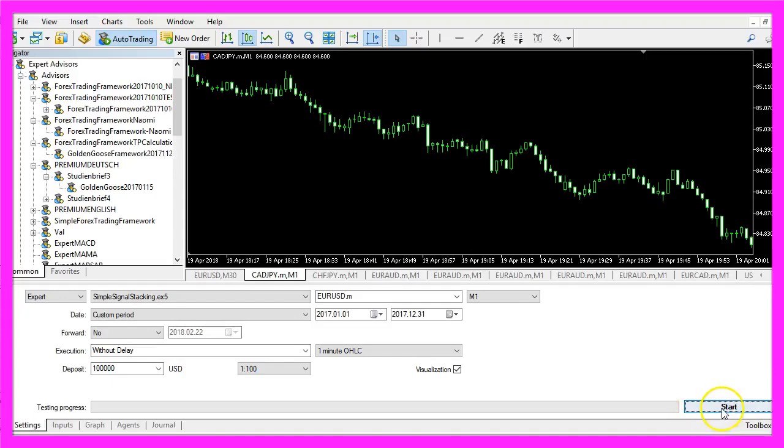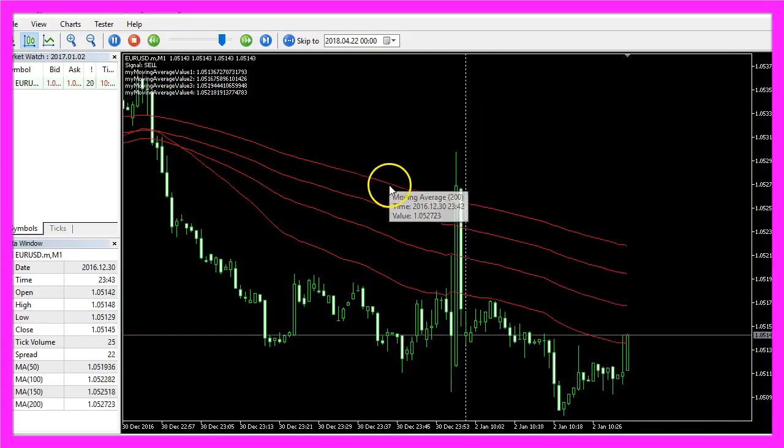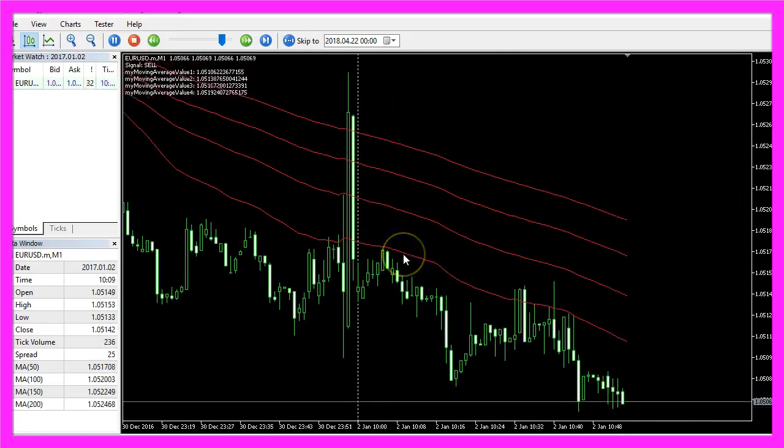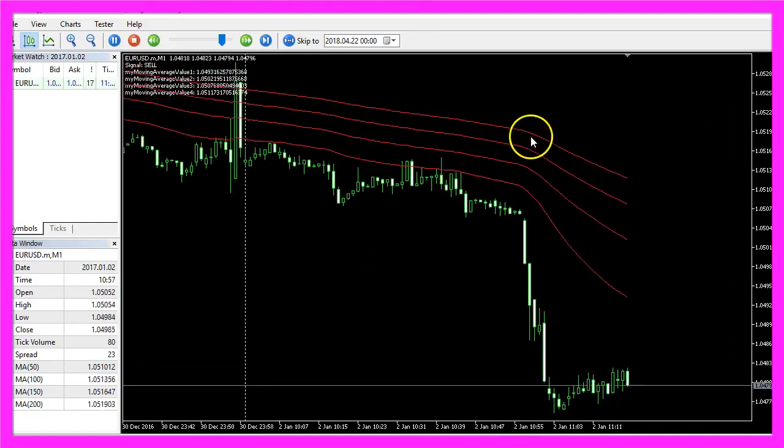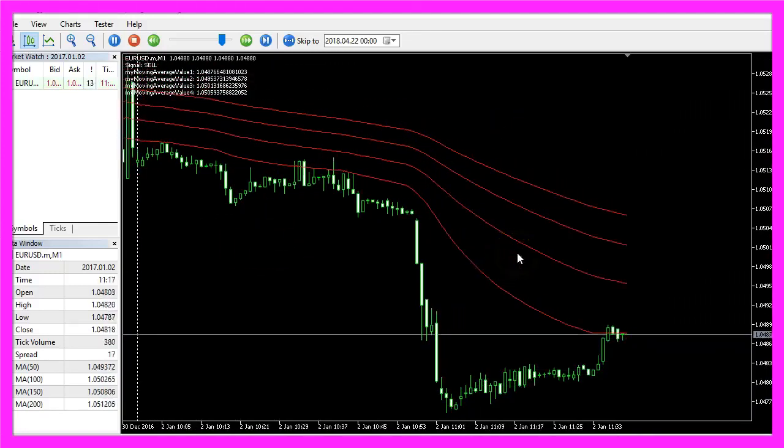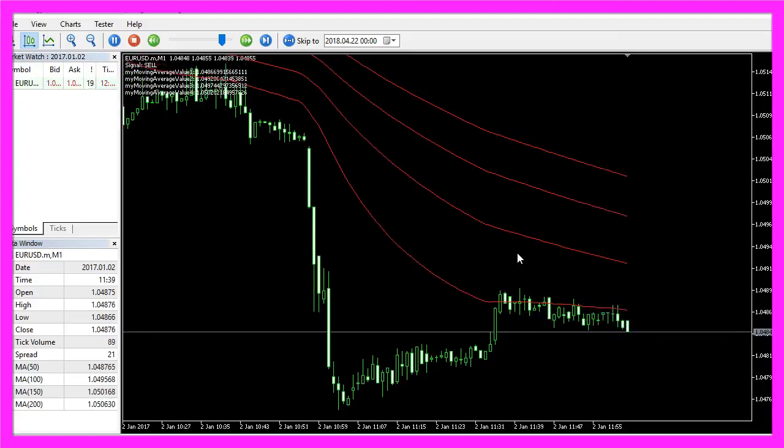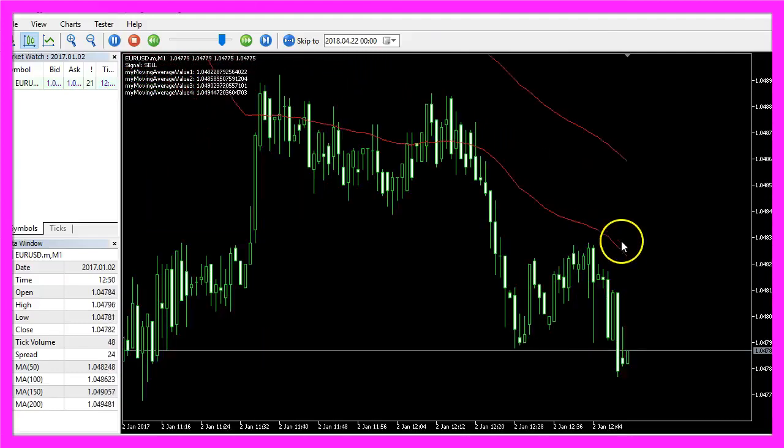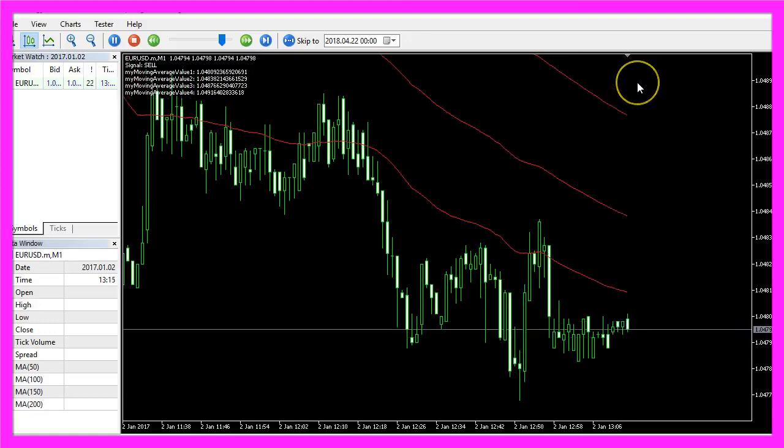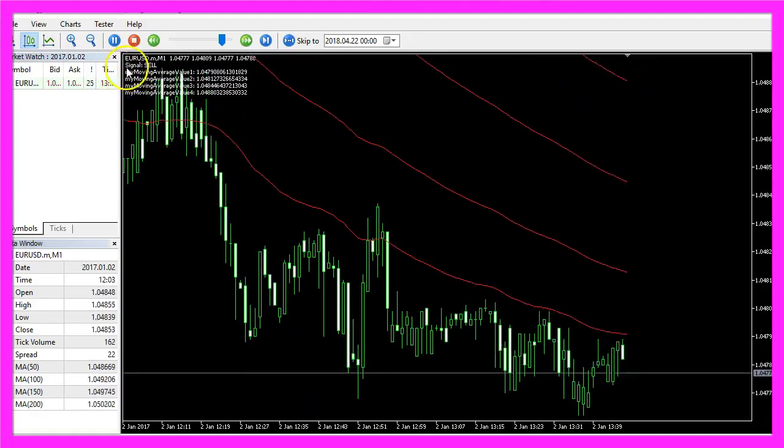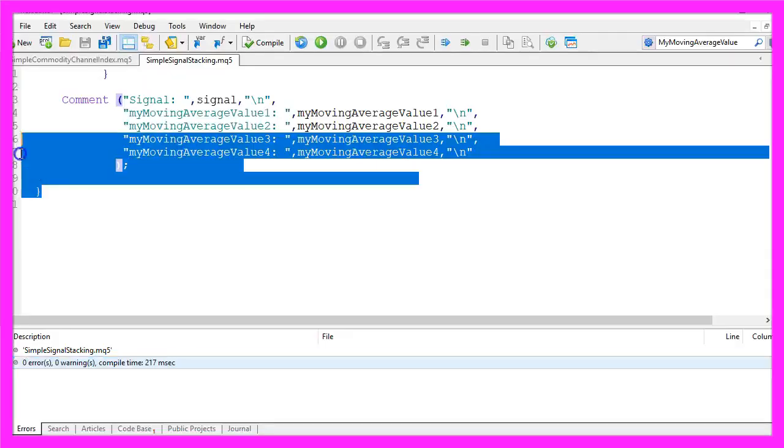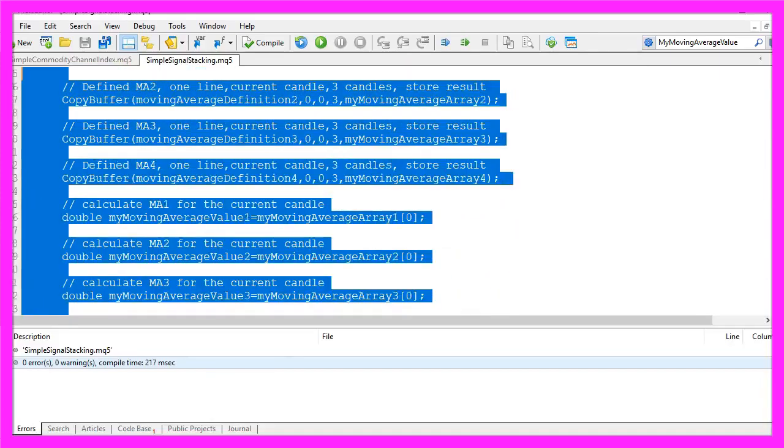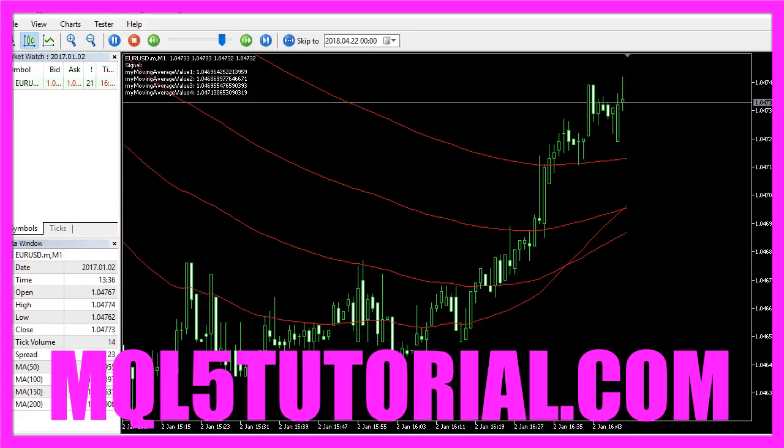Now you can click on start and here is our little Expert Advisor at work. It's producing a pretty stable trend signal, and now you know how to calculate each of the four exponential moving averages here and how to output buy or sell signals, and you have coded it yourself with a few lines of MQL5 code.